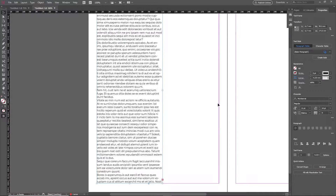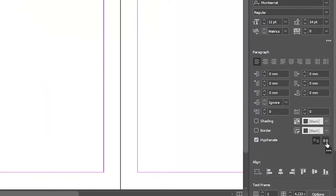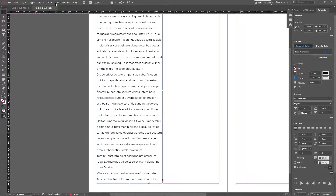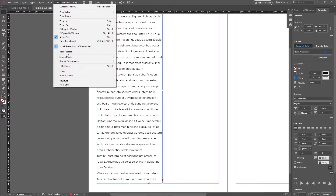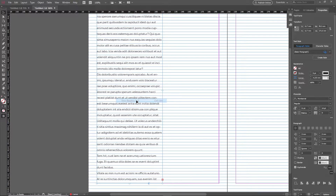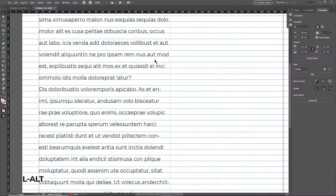Let's try and align our text on the baseline grid. Go ahead and click on this button in the paragraph settings. You'll notice that the baseline grid is different compared to what we want. Go to View > Grids and Guides, then Show Baseline Grid to see what it looks like.